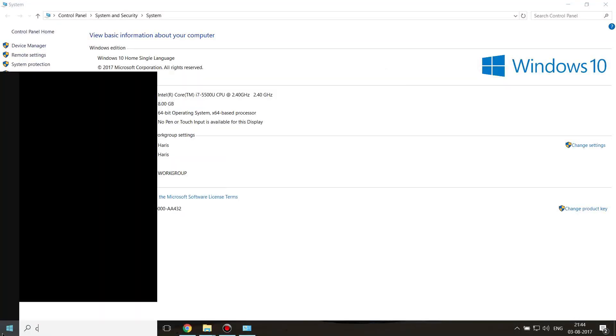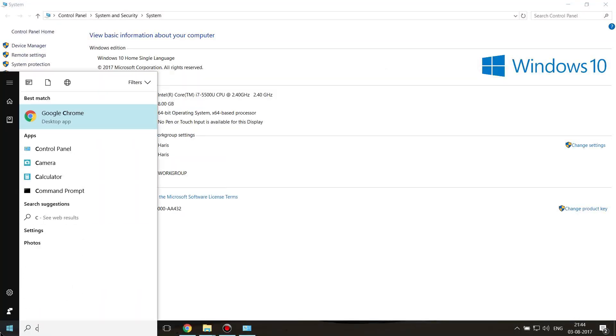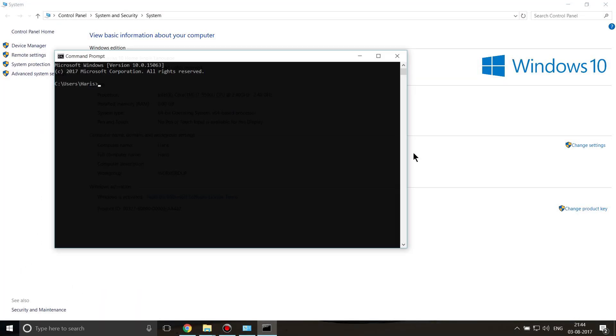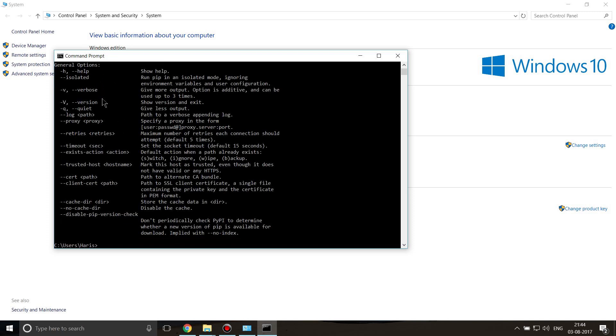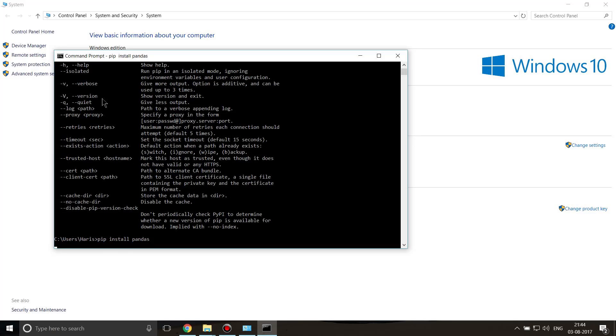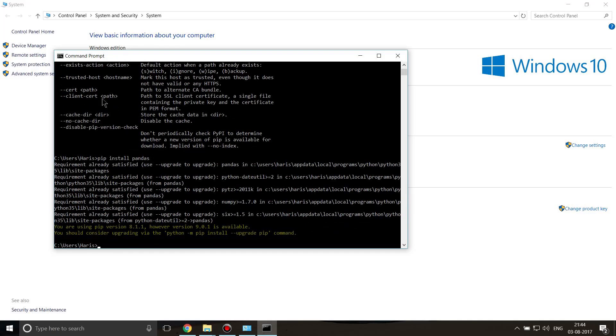If I write 'pip' I'll be able to use pip. It's running, it will show me the options and will not show me the error I was getting previously. Now if I write 'pip install pandas' you can see it's telling me requirement already satisfied because I've already installed this package.